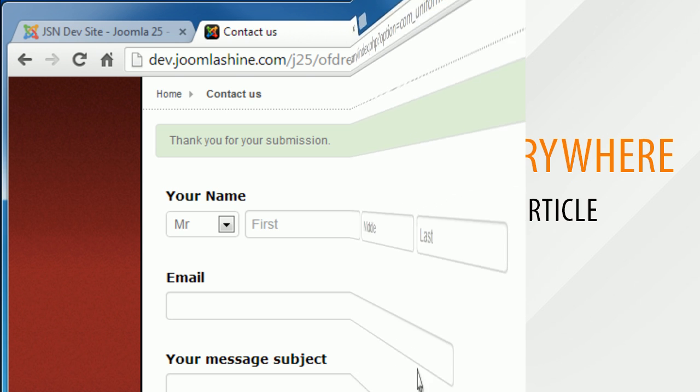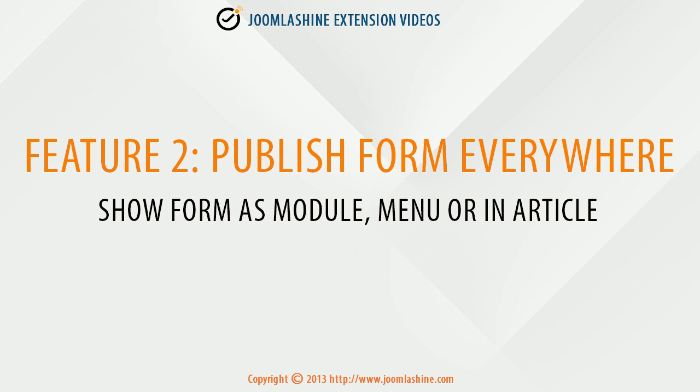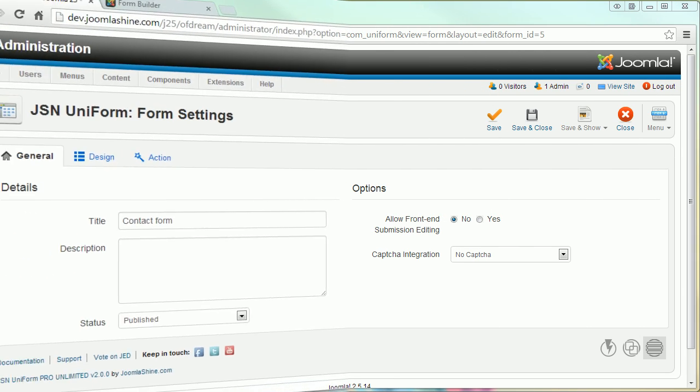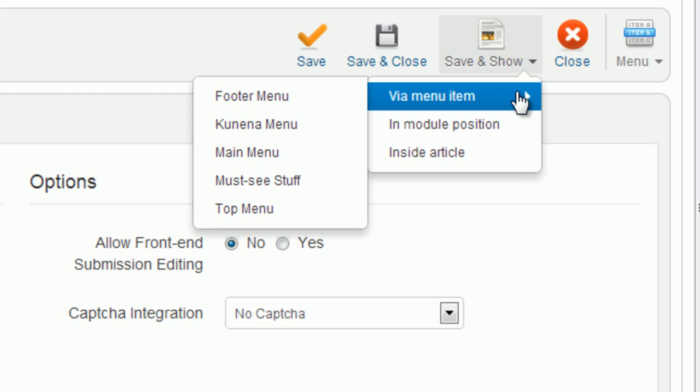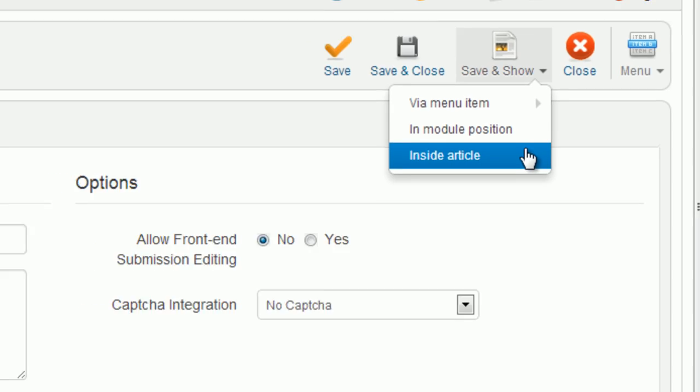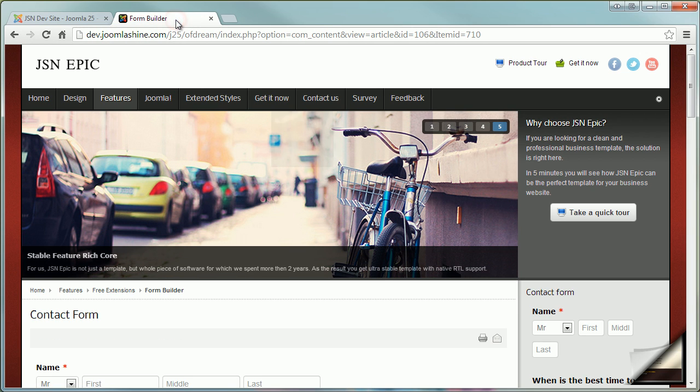Feature number two: Publish form everywhere. Show form as module, menu, or in article. Here you can publish your form via menu item, in module position, or inside article. Here are some samples of all these positions.